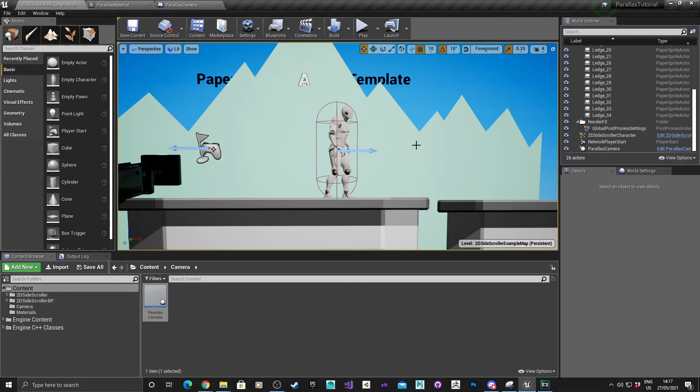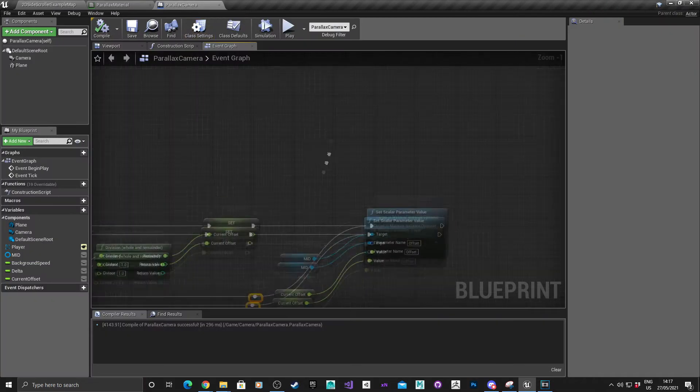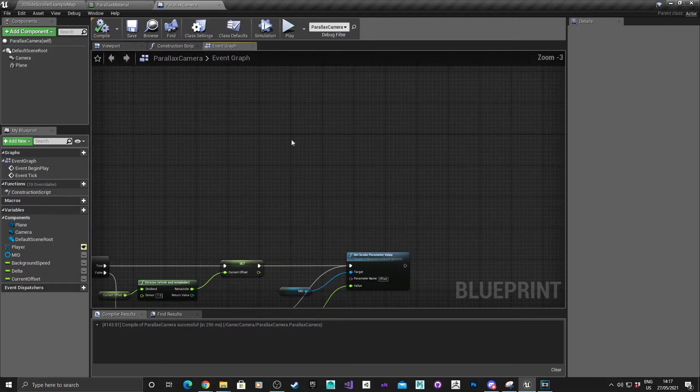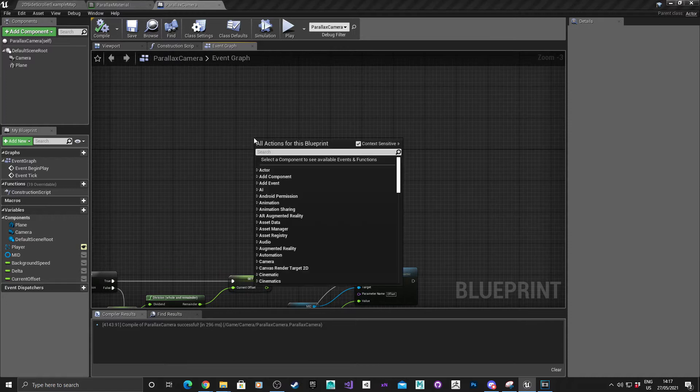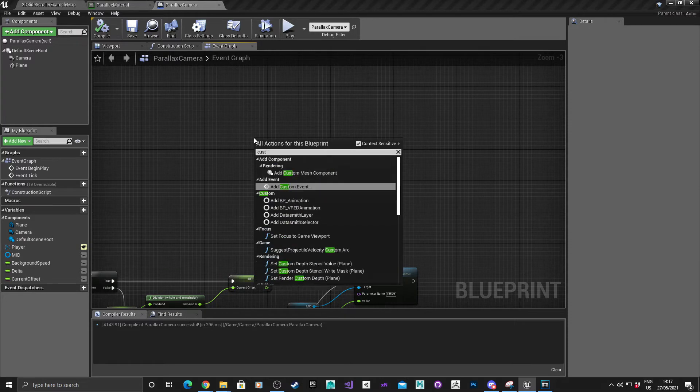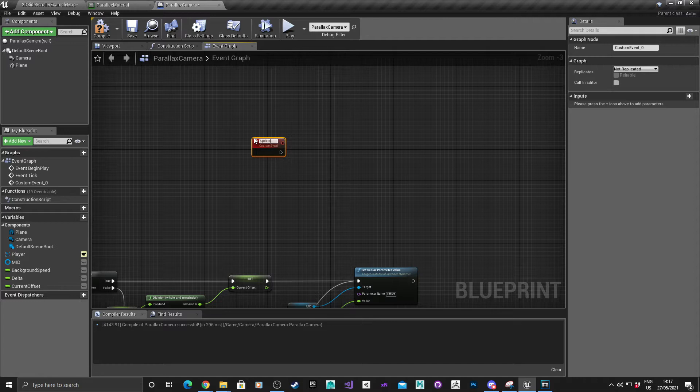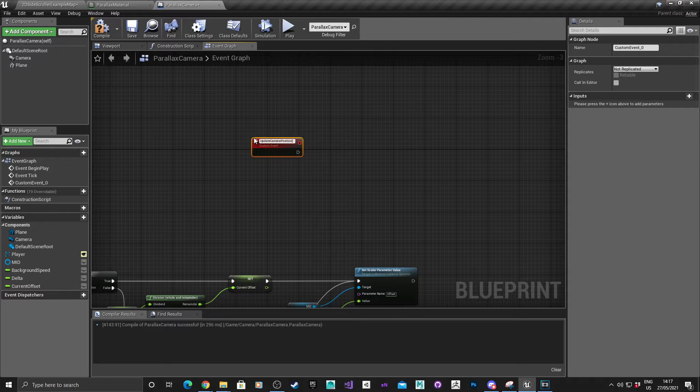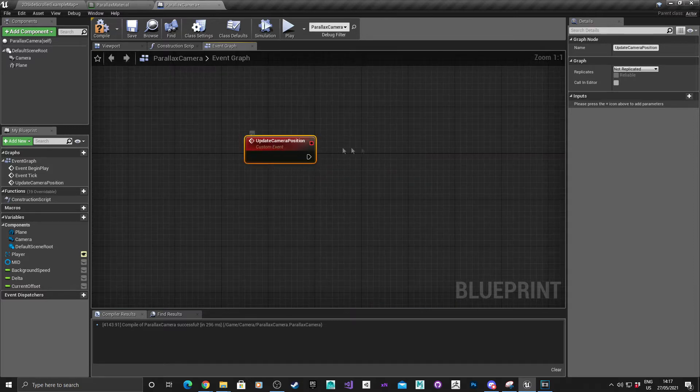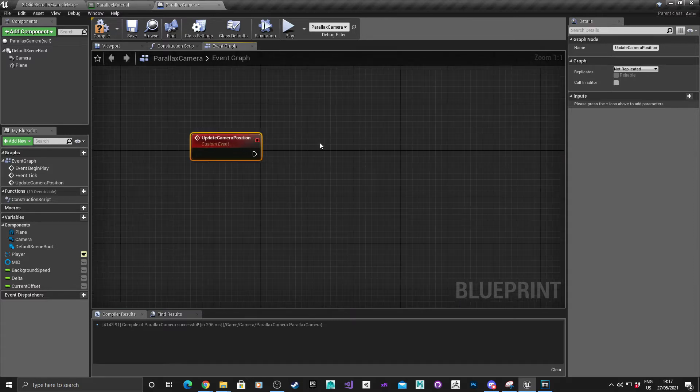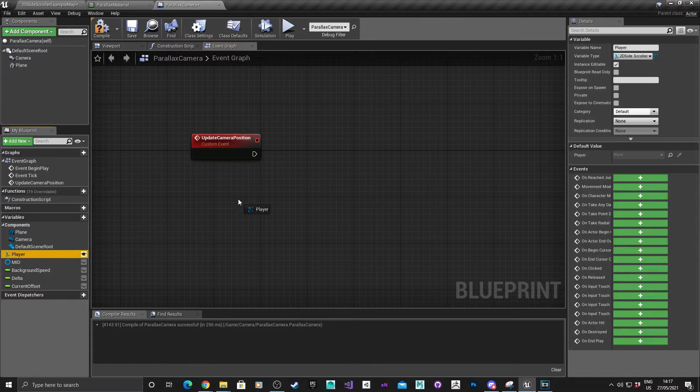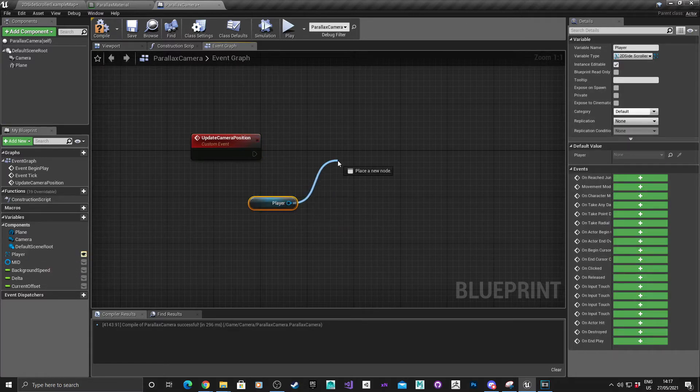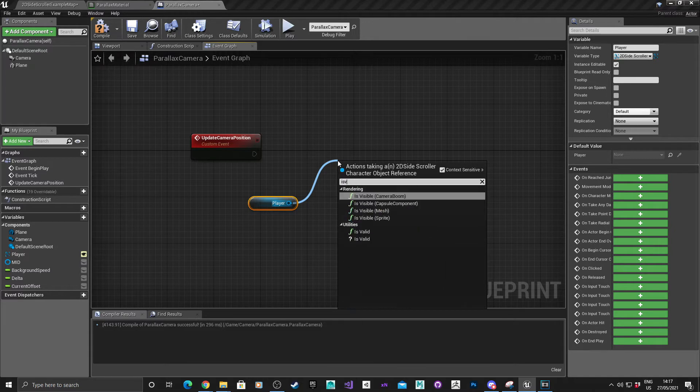Okay, so we need to go back into the parallax camera blueprints and what I'm going to do here is create a new custom event. Right click, add custom events, and I'm going to call this update camera position. I'm going to get the player by holding control, dragging it in, and make sure that this is valid.